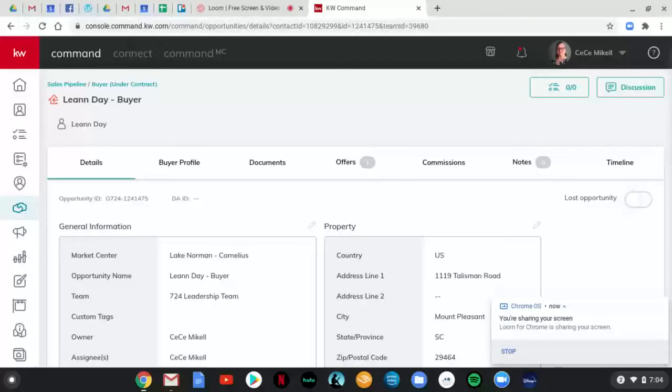Hi, y'all. It's Cece, your friendly MCA, and I am here to introduce you to the new way of using command to track referrals that you are receiving checks for.